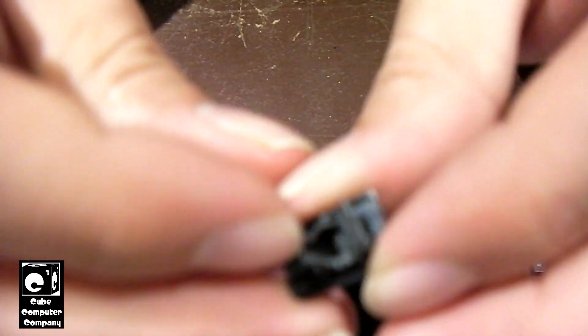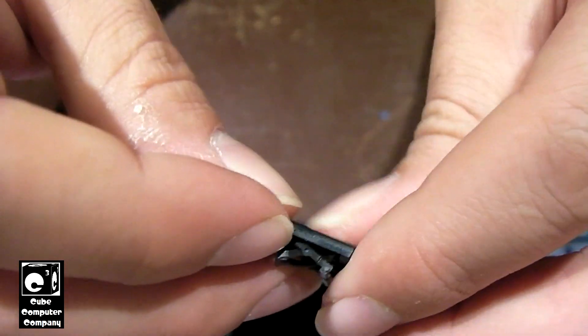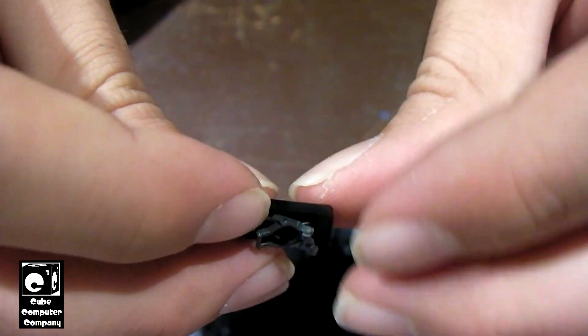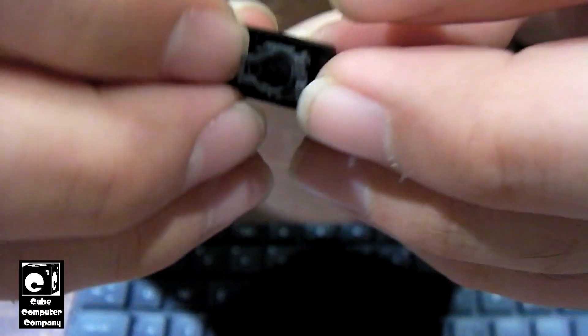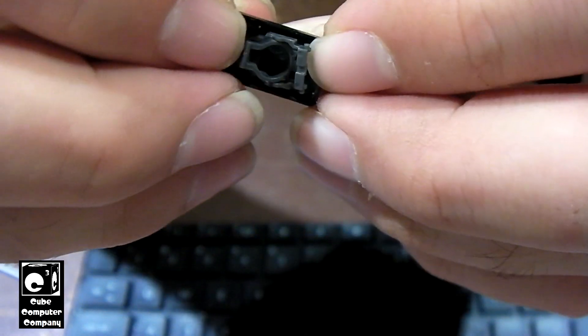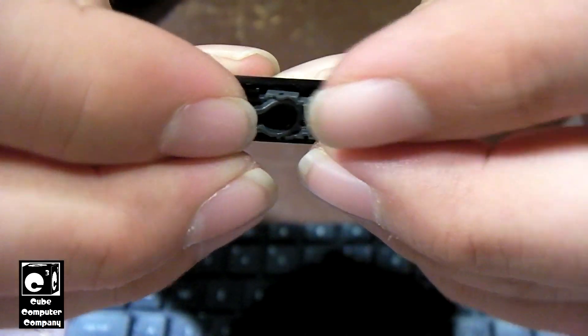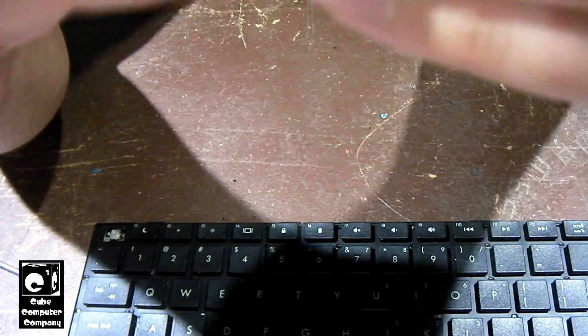Now of course that one actually got a little broken. These are easy to break. And that's why a lot of times you'll see laptops with keys missing, because these very fragile little legs tend to break.